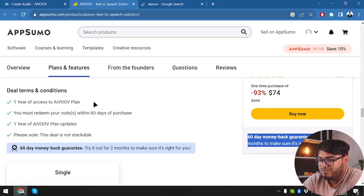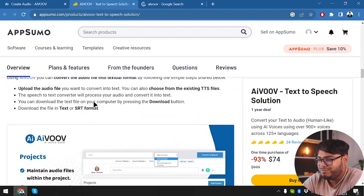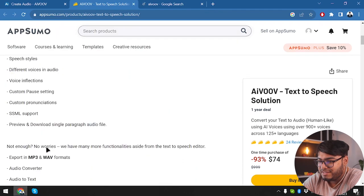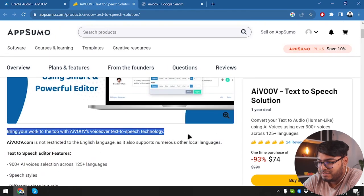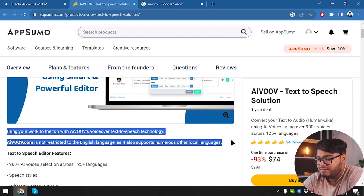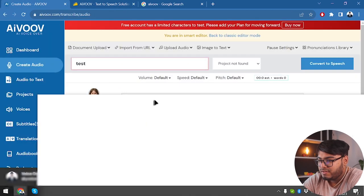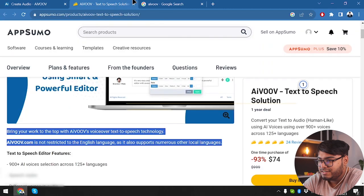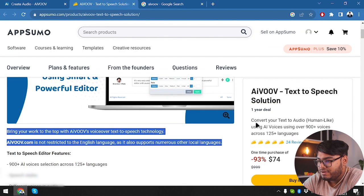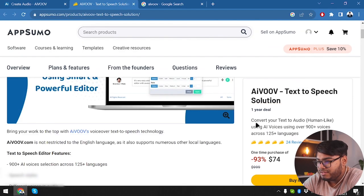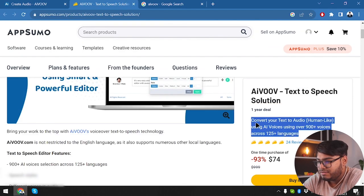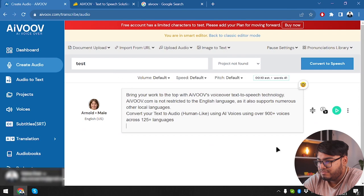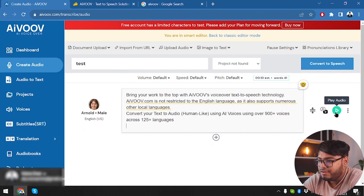Why don't we just copy something from AppSumo, right? So here is AIVOOV in AppSumo. Let's see. We're going to put the text here and then we're going to copy this one, put it here. Let's go ahead and play the audio.